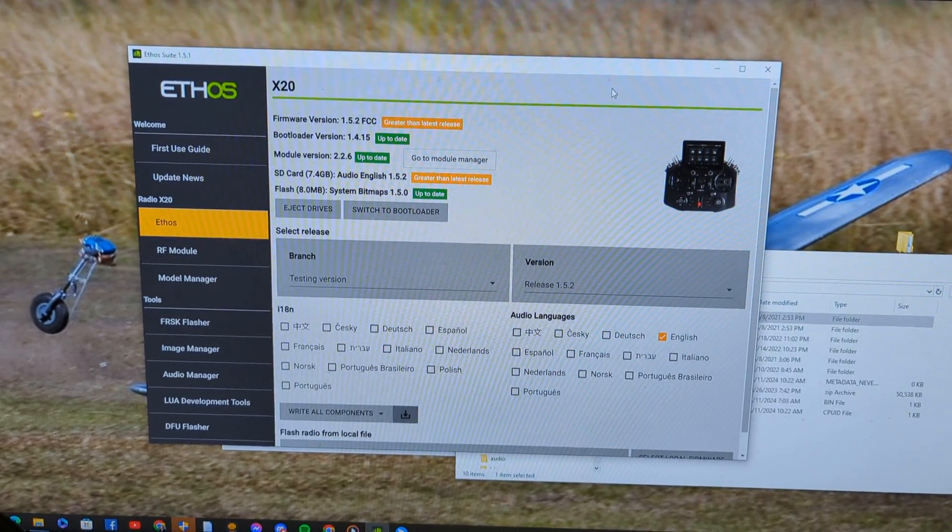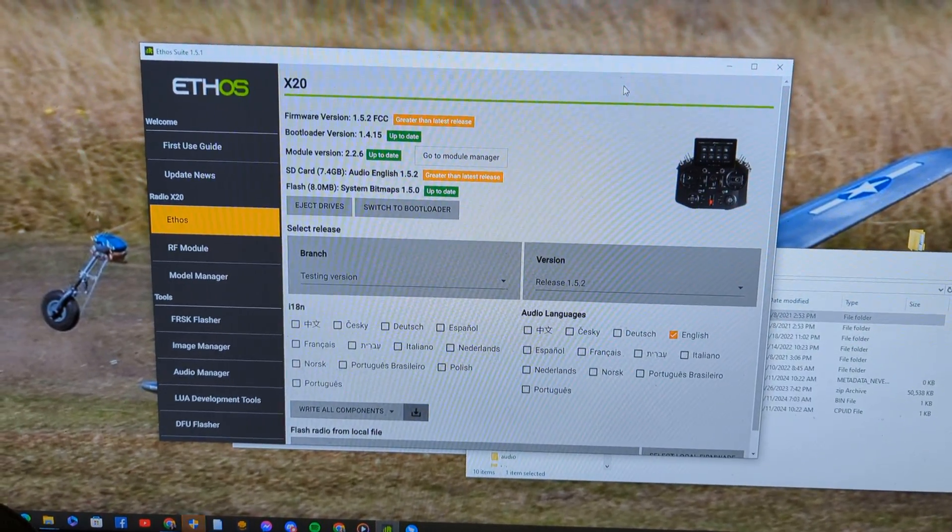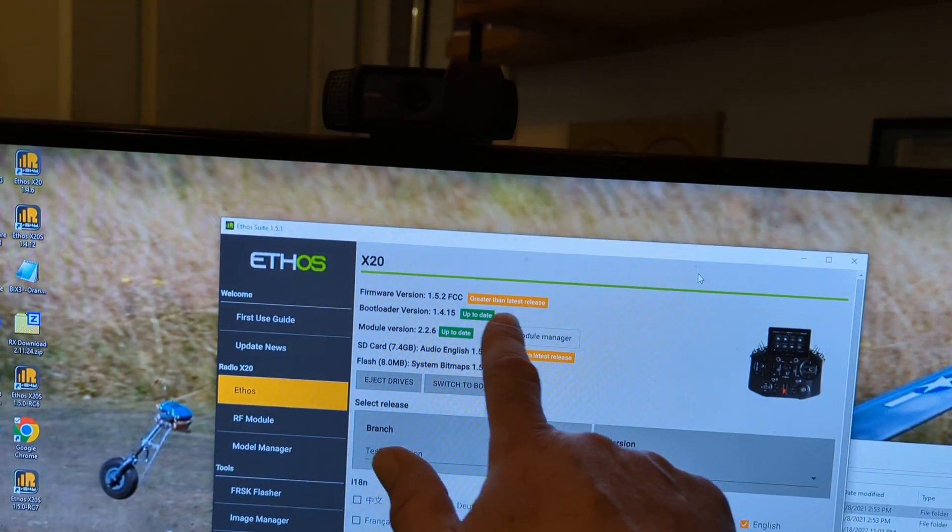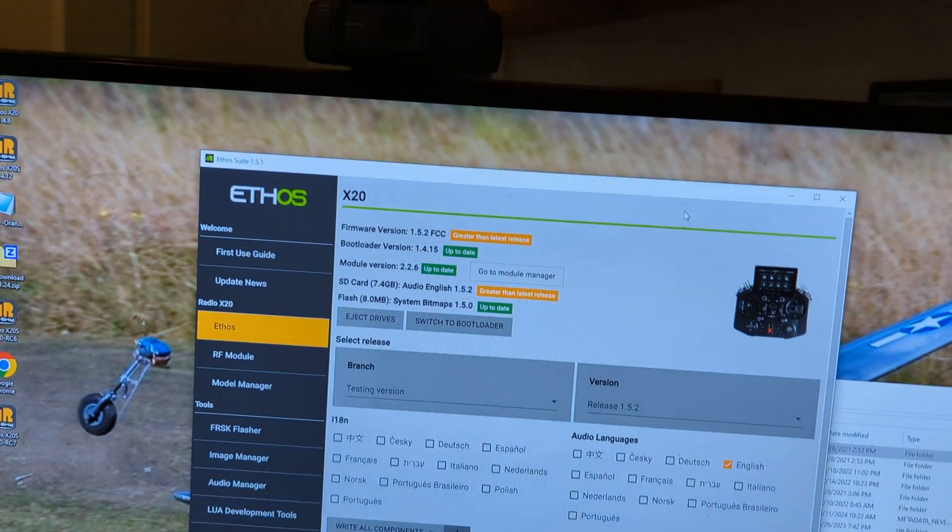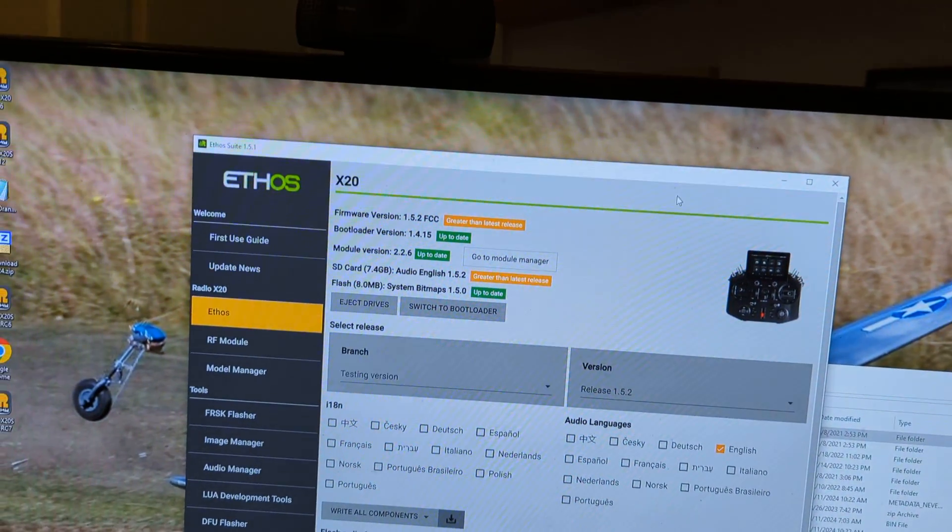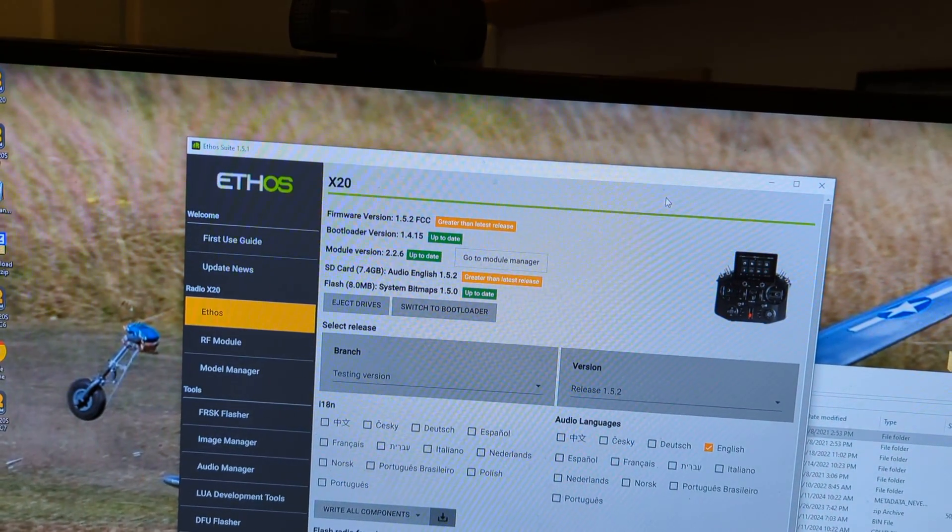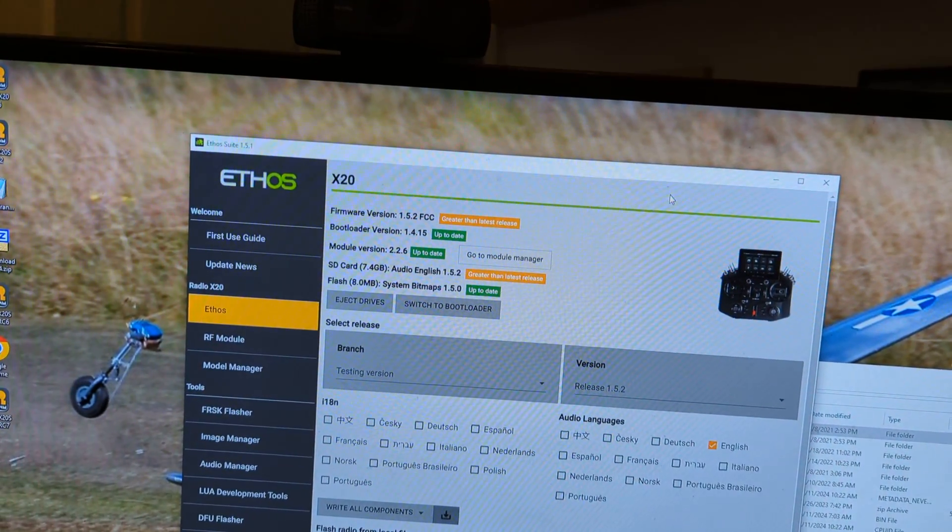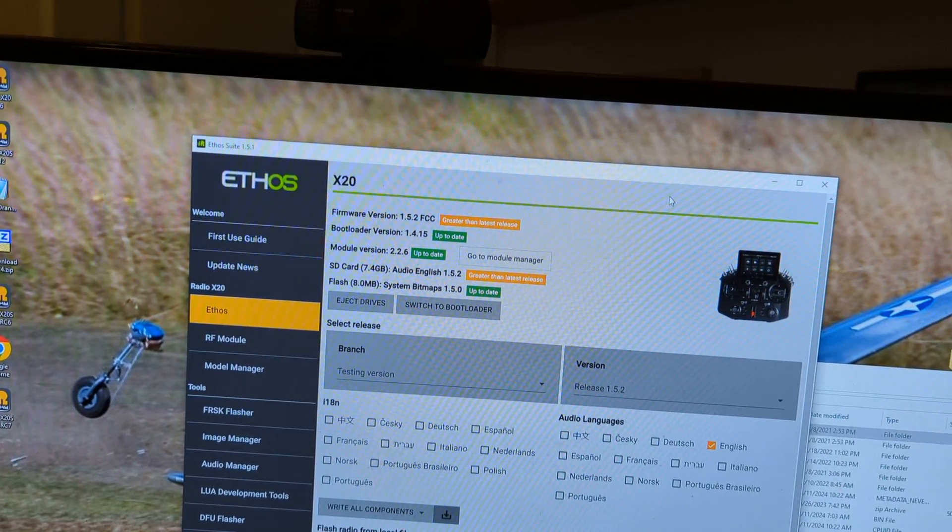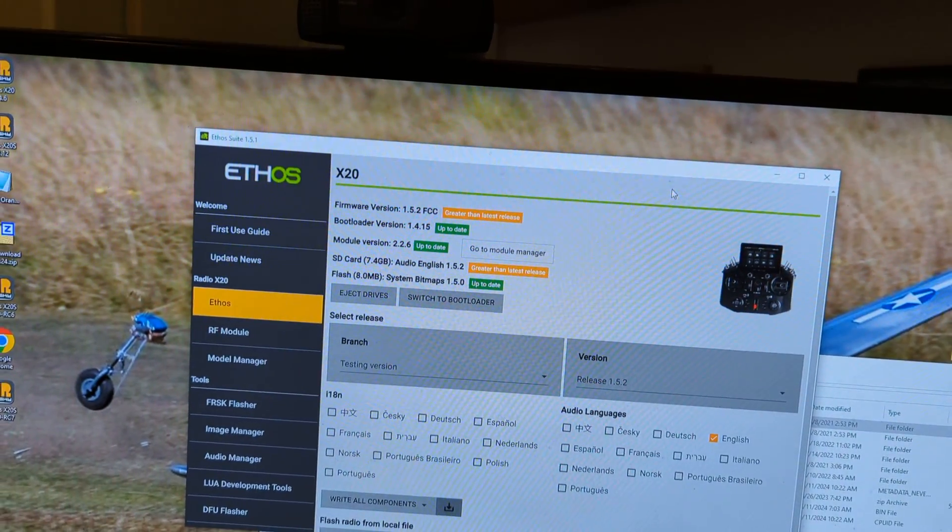So 1.50, 1.1 or 1.2. You can see right here it says greater than latest release. I have Ethos 1.52 which is in pre-release loaded on this radio. This is my personal transmitter.